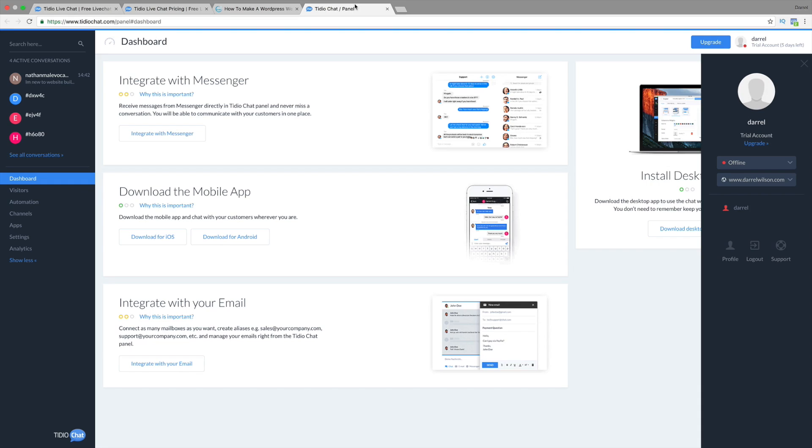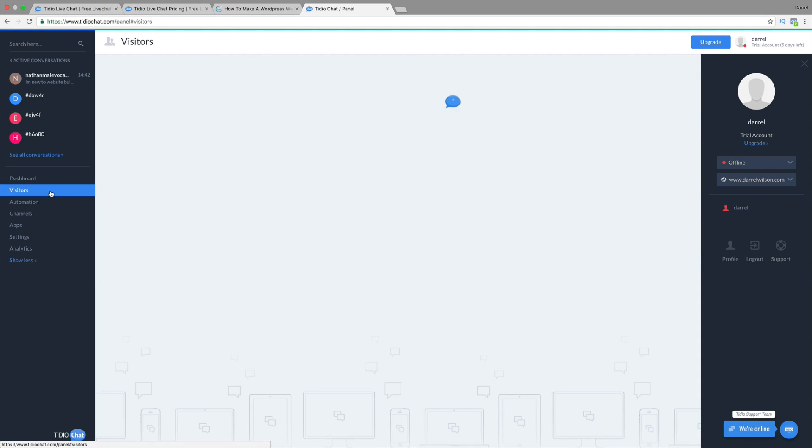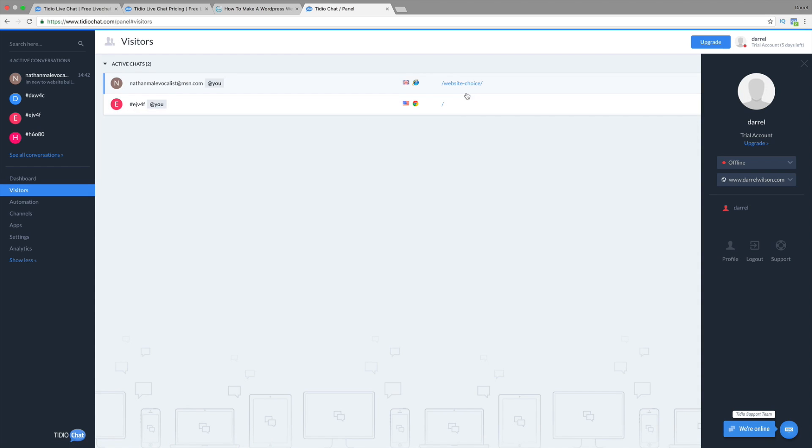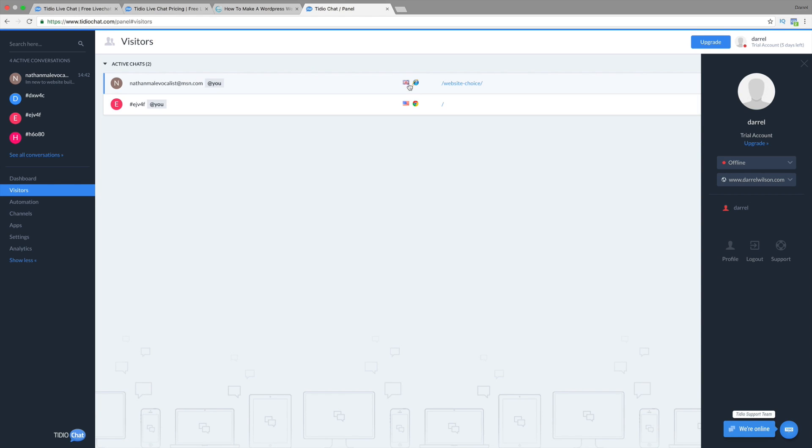This is the back editor really fast. Now, you can see we have these four active conversations right here. And I'll click on visitors. So we can see this person is looking for a website, and this person is on the homepage. Now, this guy is United States, and this guy is from Great Britain.